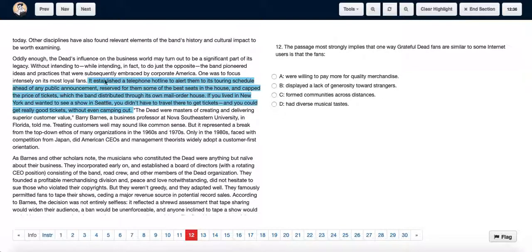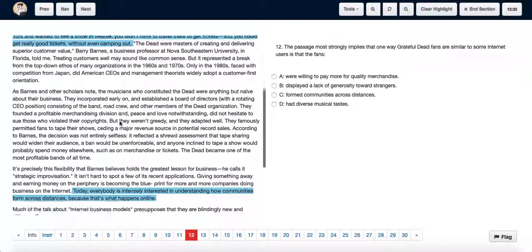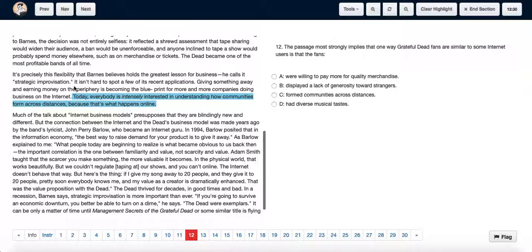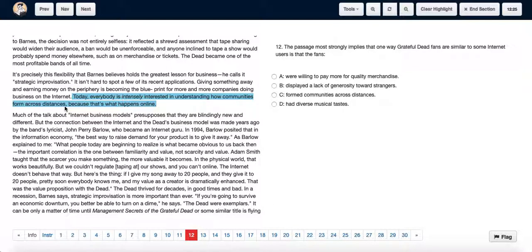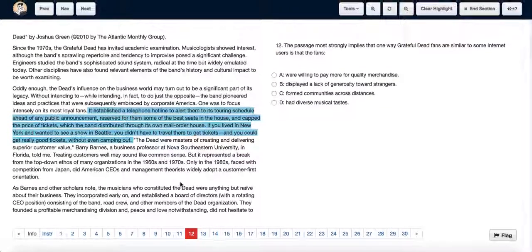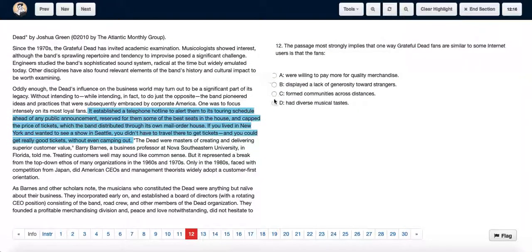This formed communities across distances. Today, everyone is intensely interested in understanding how communities form across distances because that's what happens online. Communities were being formed across distances. Hence we choose option C.